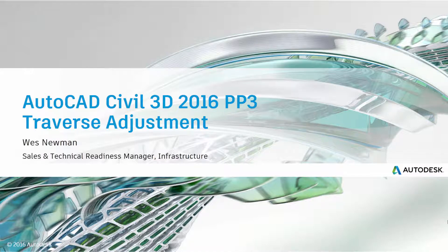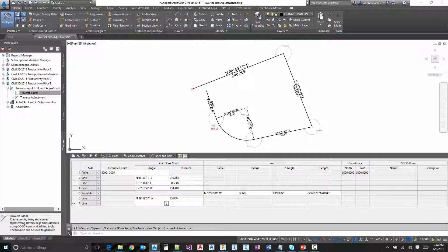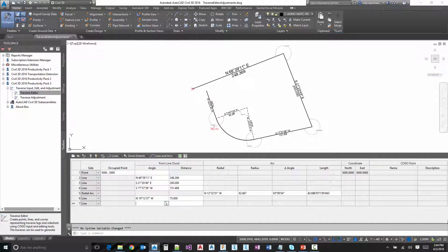So let's go ahead and move back to the product here. So here is where we left off in the previous video. I showed you how to actually create this Traverse and now we want to load it into the Traverse Editor.